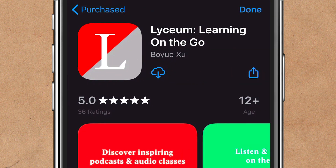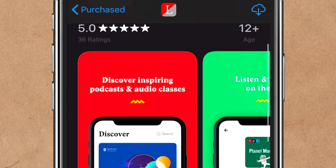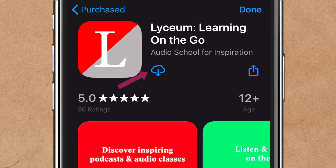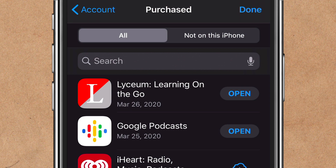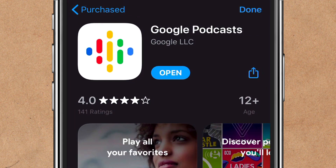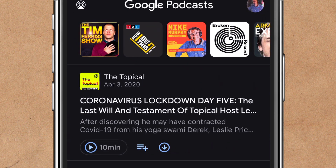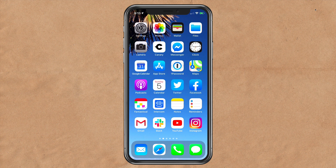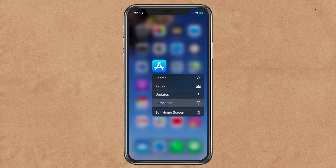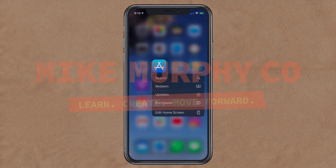If you tap on the app, it will open up the App Store description where you can read through it. You will see the little cloud with a downward arrow — that means the app has been deleted, so you can just tap on the cloud to re-download it to your iOS device. If you tap on an app that is already installed, you will see the 'Open' button — just tap on that and it will take you right into the app. My name is Mike Murphy and that is how you can restore or re-download apps that you have already purchased on your iOS device. Cheers!